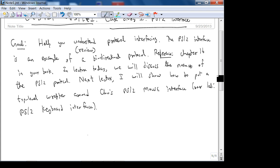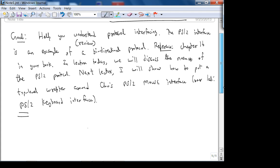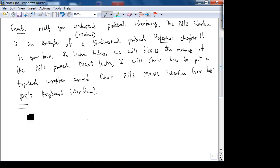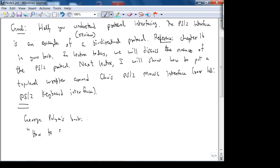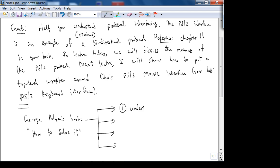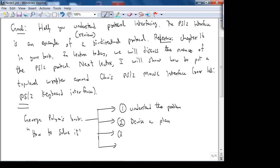We're getting into the idea of project areas. You want to approach problem solving by four steps, from George Polya's book called 'How to Solve It' - he's a famous mathematician and it's a very good book on problem solving. He identifies four steps: step one is understand the problem, step two is devise a plan, step three is carry out the plan, and step four is check your answer.